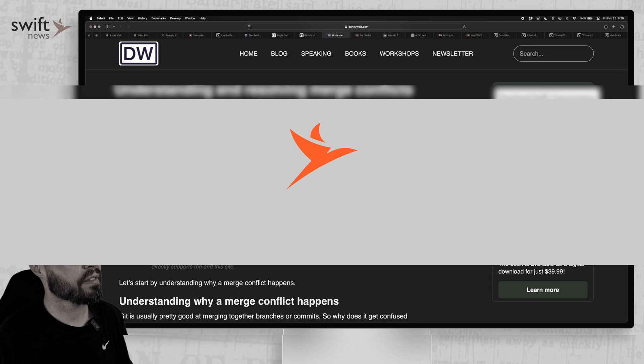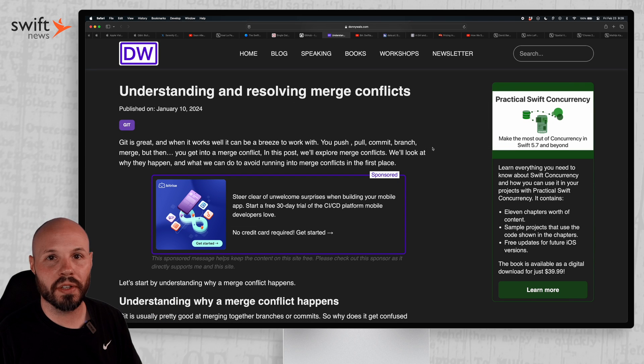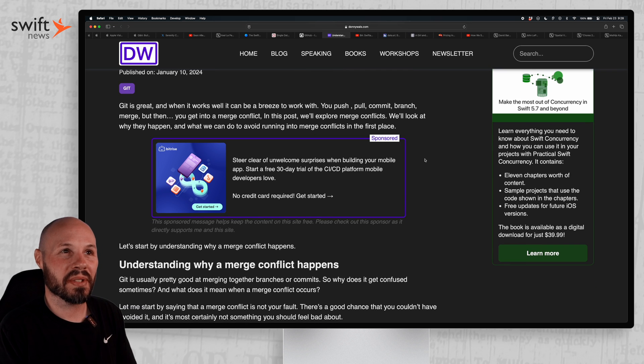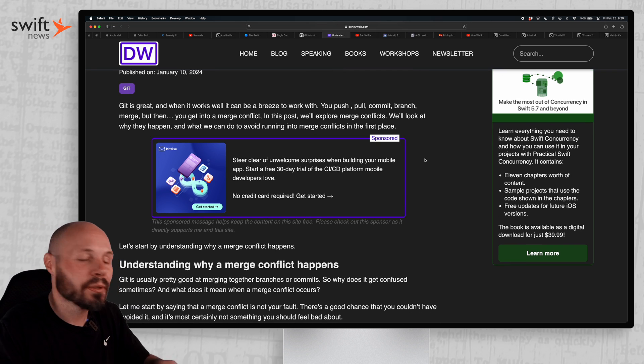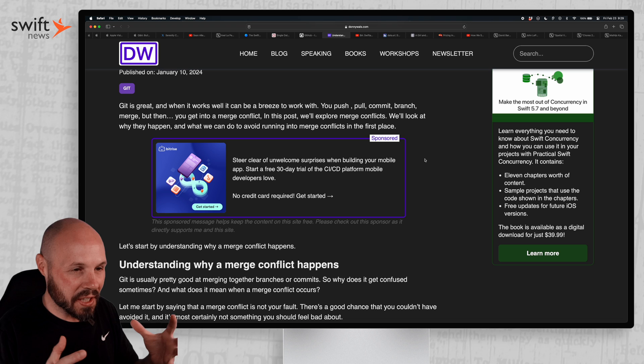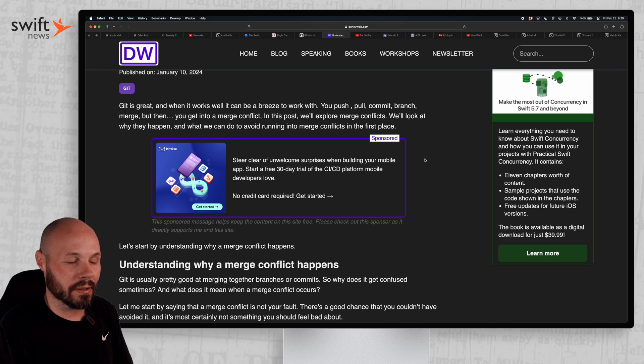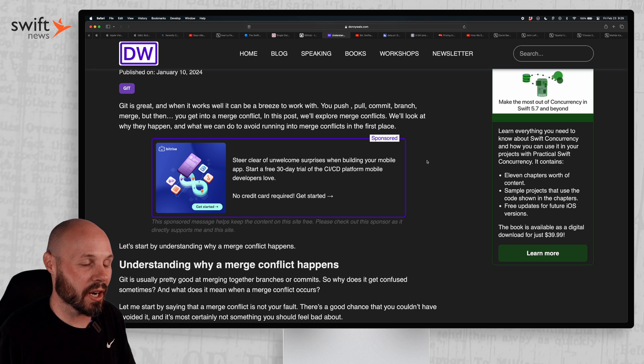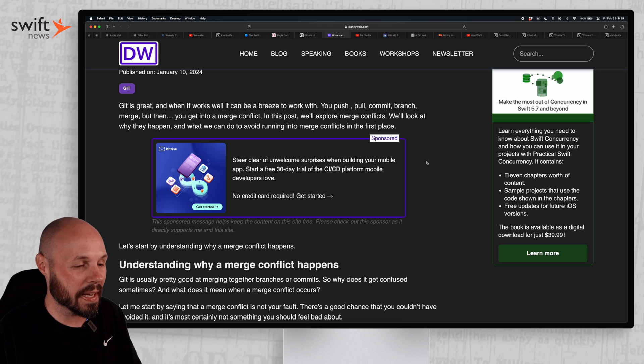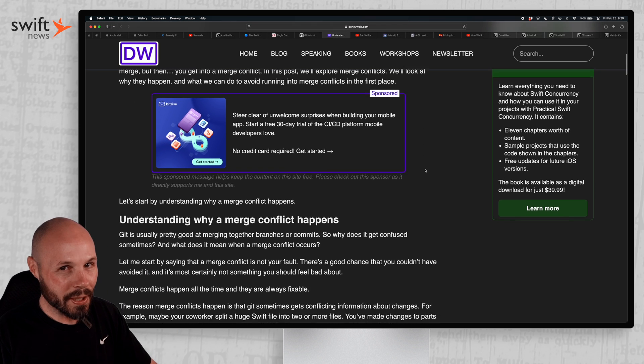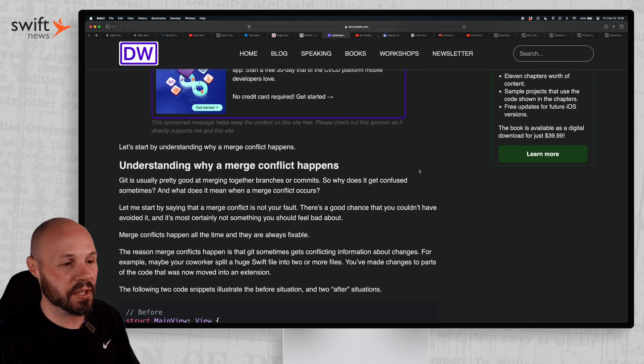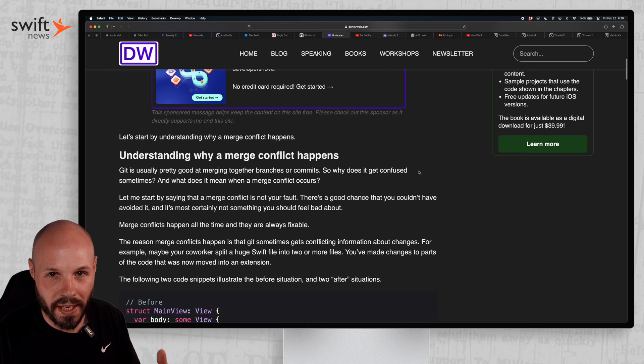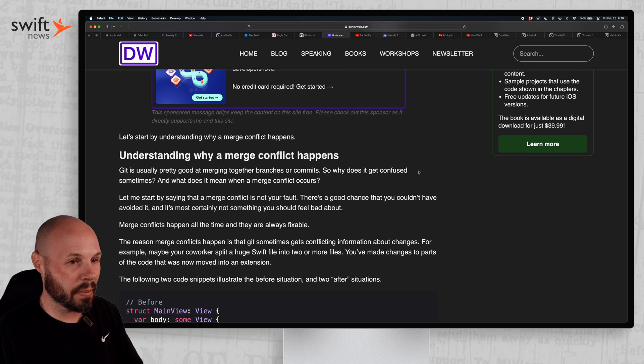Now we have Donnie Wals' understanding and resolving merge conflicts. Now merge conflicts are one of those things, like you can read all these articles, you can research it till you're blue in the face, until you've actually experienced it, untangled crazy spiderweb of a merge conflict. Like that's when you really learn, when you gain that experience. So I definitely recommend reading this article, but if you've never dealt with a merge conflict, this isn't going to solve your problems. You kind of got to go through that pain yourself.